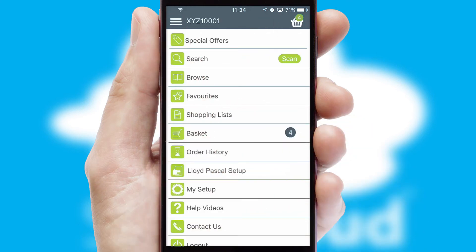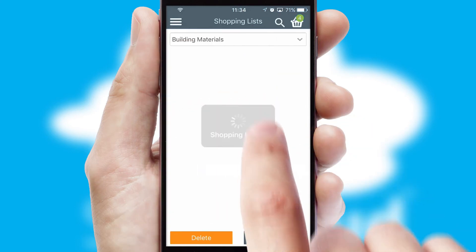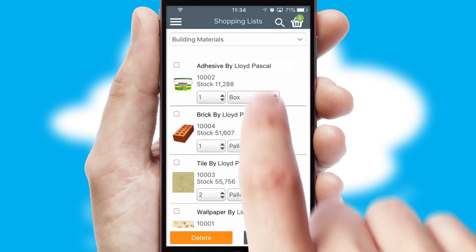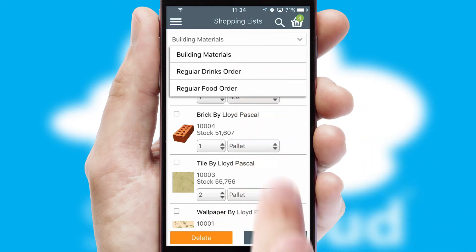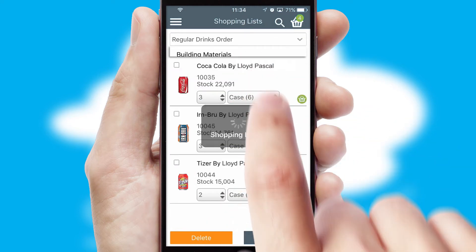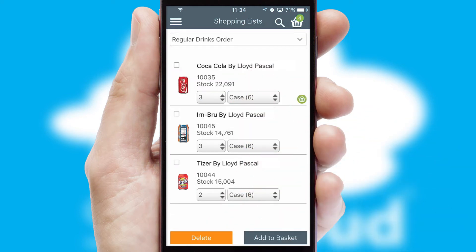Both suppliers and customers can set up and maintain shopping lists, often based on purchase history or recommended items.